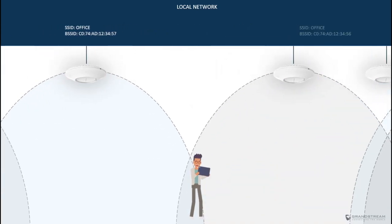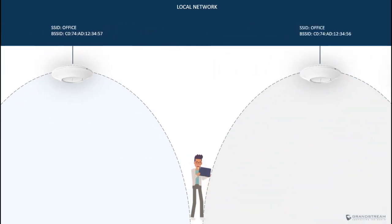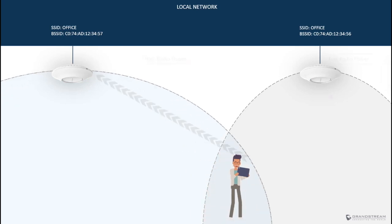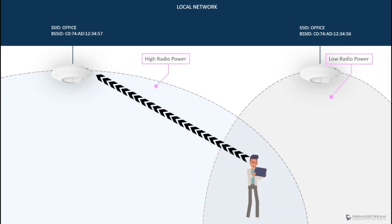On the other hand, deploying less access points than what is needed can create a Wi-Fi dead zone, which is basically an area with no Wi-Fi connection due to range issue. In some cases, the wireless administrator might decide to increase the radio power of the access point to cover these areas with no Wi-Fi connection.